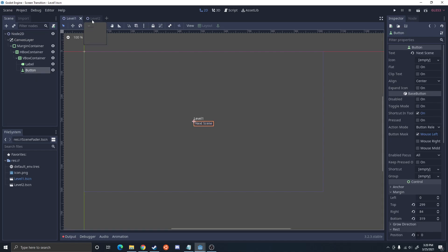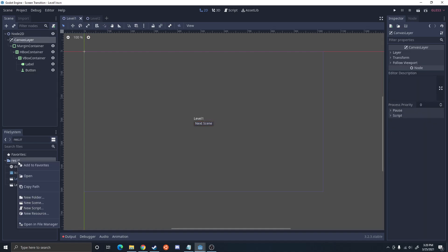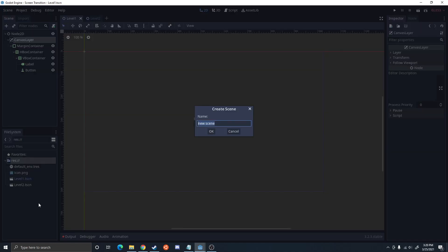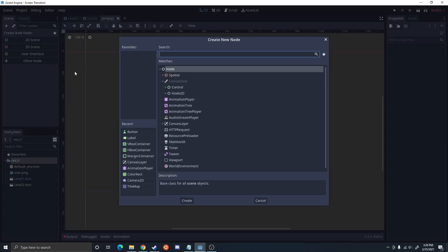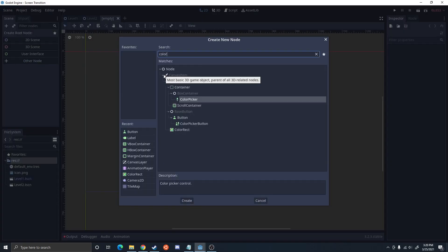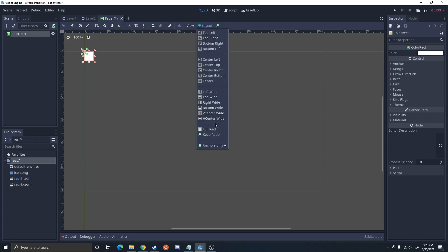So the first thing I'm going to do is open up a new scene. This is going to be the fader, or something scene fader. This is going to be what's fading out, fading in. I'm going to go ahead and set a color rectangle.